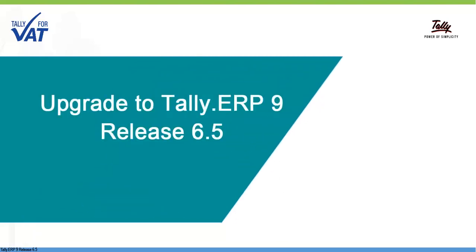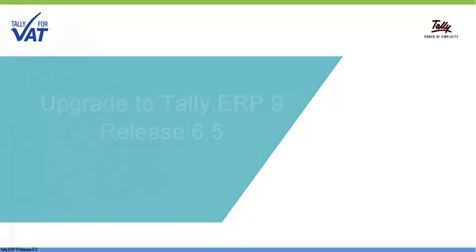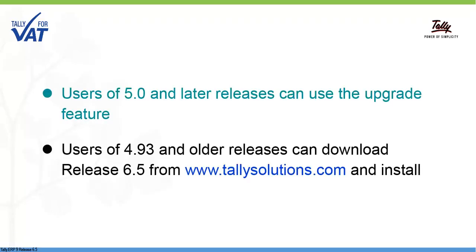Watch this video to quickly and easily upgrade to Tally ERP 9 Release 6.5 from older releases.